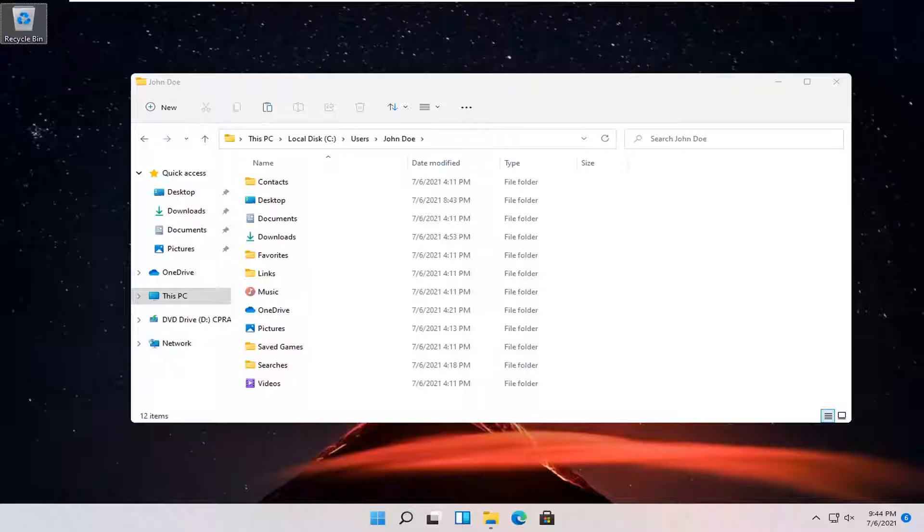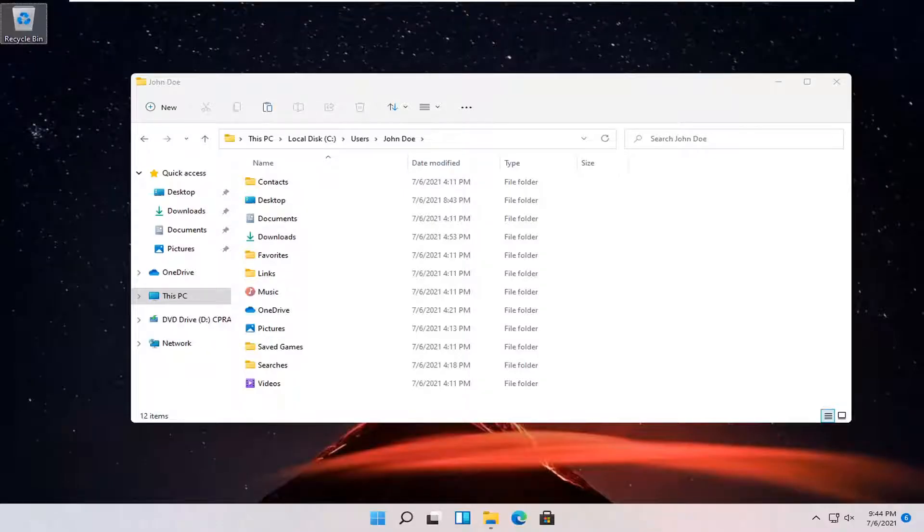In today's tutorial, I'm going to show you guys how to resolve if you're having an issue with your AppData folder not being visible. This should be a pretty straightforward process here.